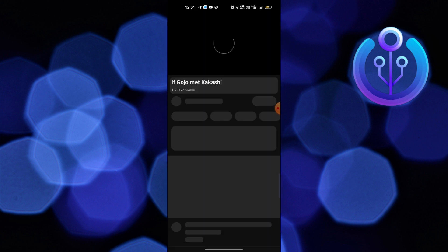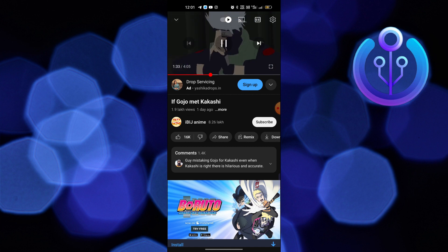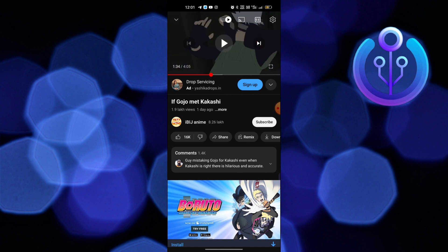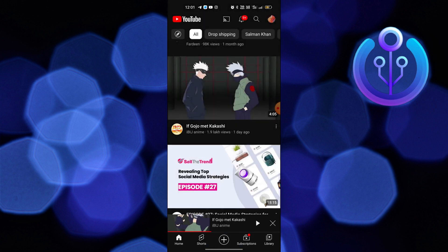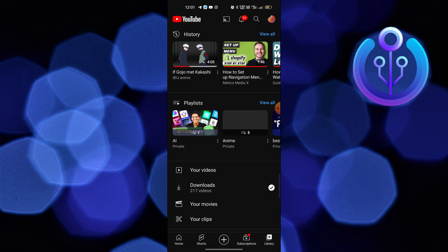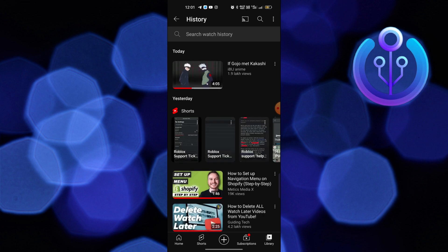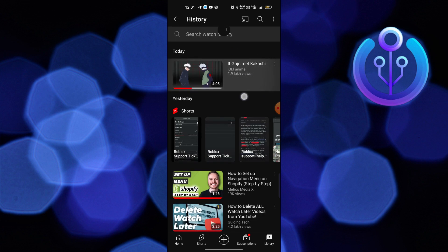Then close the video and tap on the library option from the bottom right corner. Click on view all from the top right corner. Here you can see the history of your recently watched videos.